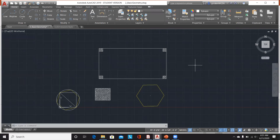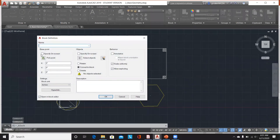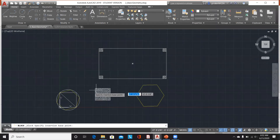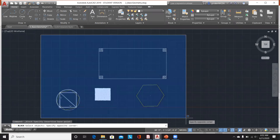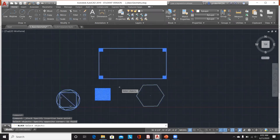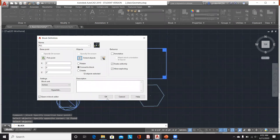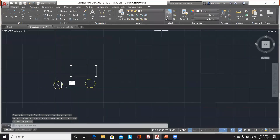Another question: can we club every attribute in a block? Yes, you can club every attribute — for example, while defining a block using Create Block Definition, you set the insertion base point, select objects, click Enter, and click OK. Then going to Insert Block you can see it is available for use.